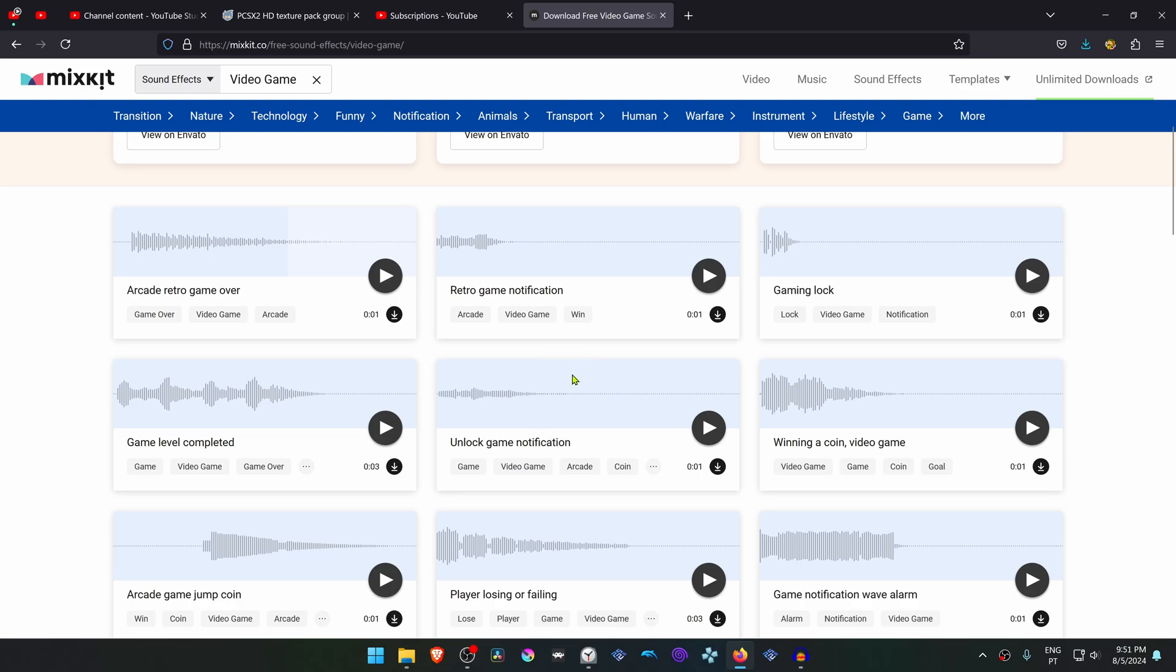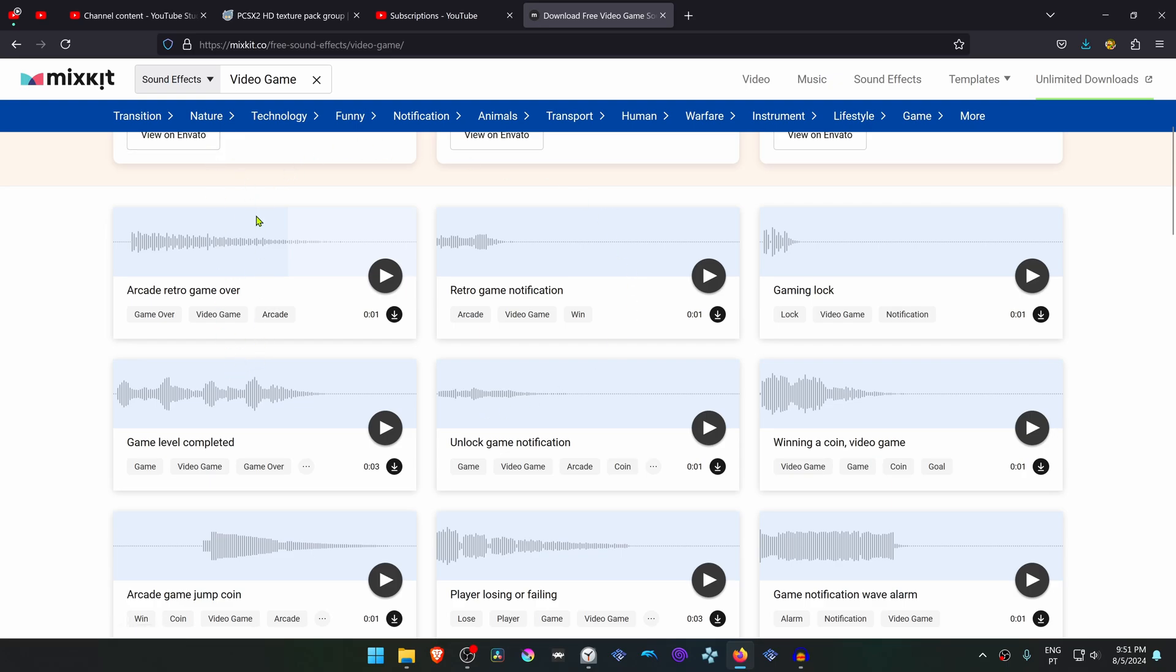First, I'm going to start by downloading some sound effects from the mixkit.co website. I'm going to download two sound effects: one is for when you win an achievement and the other one is for when you start the game and a pop-up message shows up showing how many achievements that you have.